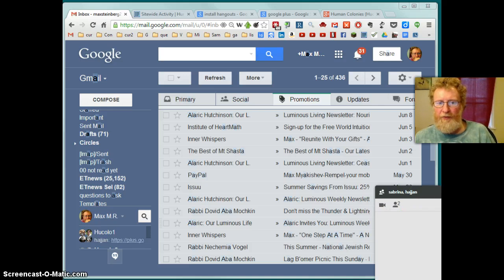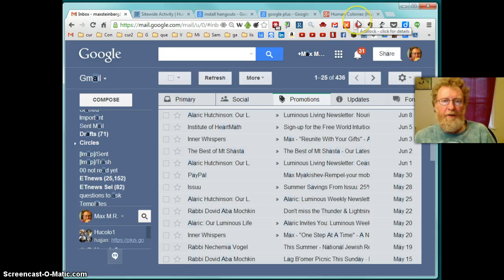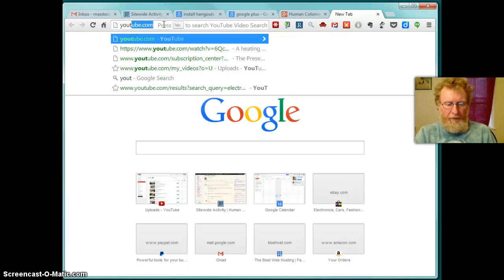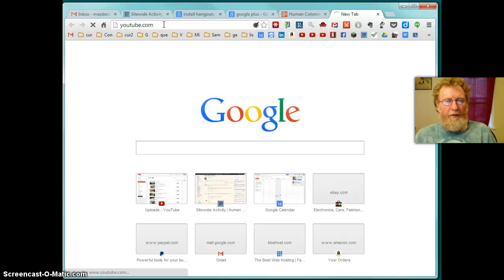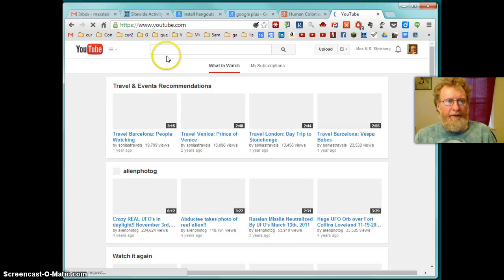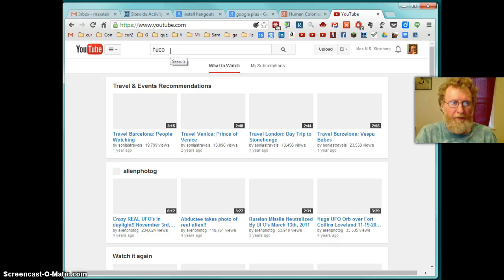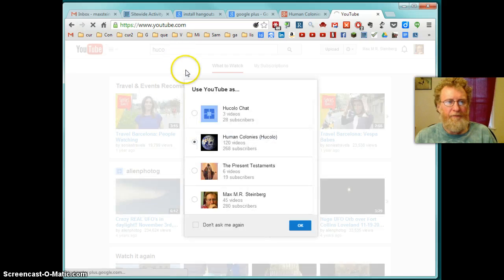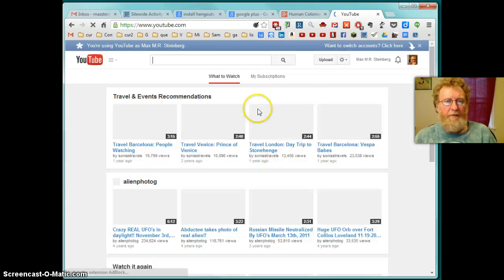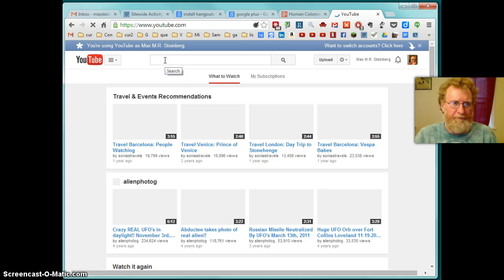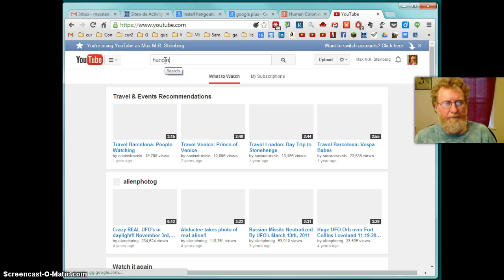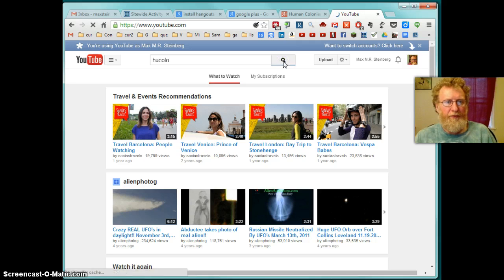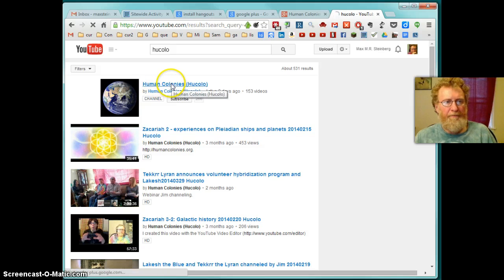You go to YouTube. And click Human Colony. Type in Hukula. I will use it as Mark Steinberg. All right. Type in Hukula. Search. So, Human Colony is Hukula. Go there.